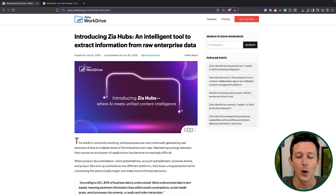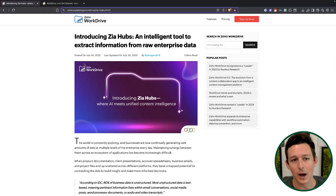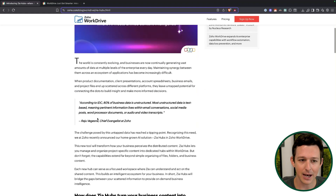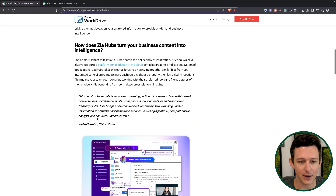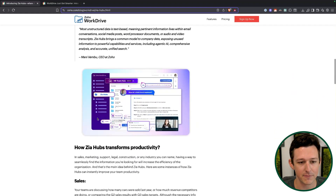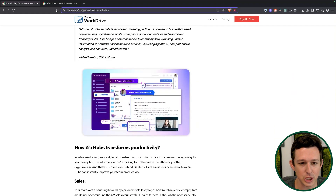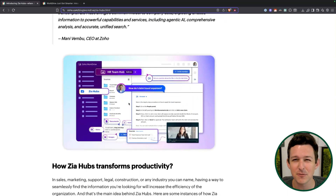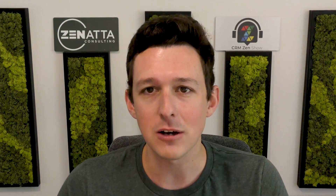So what is a Zia hub and why does it matter? A Zia hub inside of WorkDrive is essentially kind of like a team folder. It's a place where you can log various types of content in one environment.